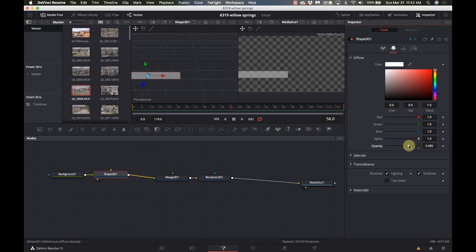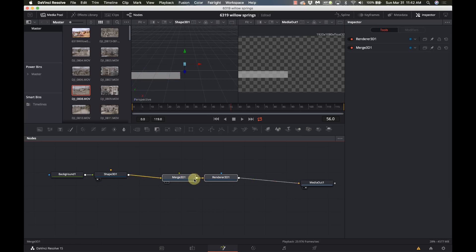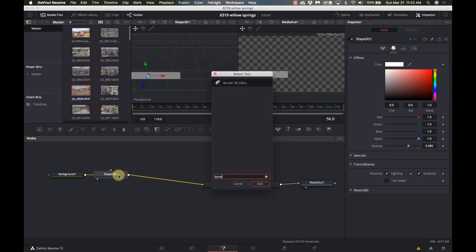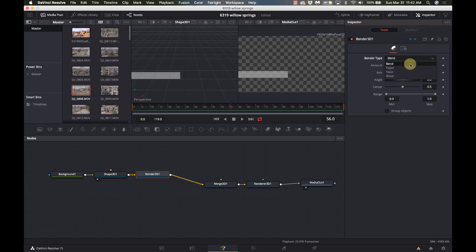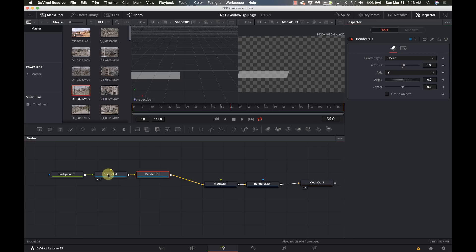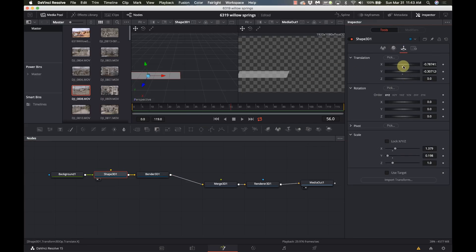This is one of those things that as a template I want buyers of my title pack to be able to adjust, which is why I'm doing it this way. Now to get that slant — that's what took me a second to figure out. I'm going to use the Bender tool, which lets you bend, taper, twist, and shear. I'll use Shear, and adjusting the amount on one axis gives me pretty much exactly what I wanted. It's got that same slant to it.